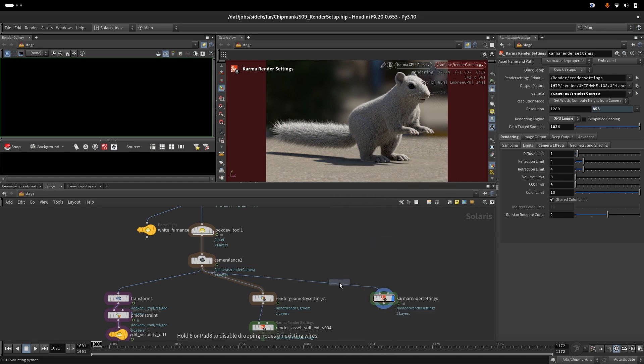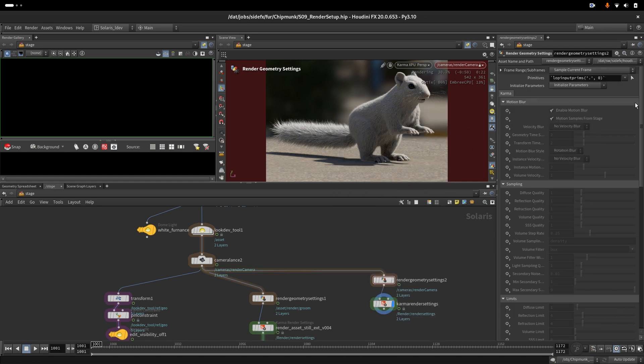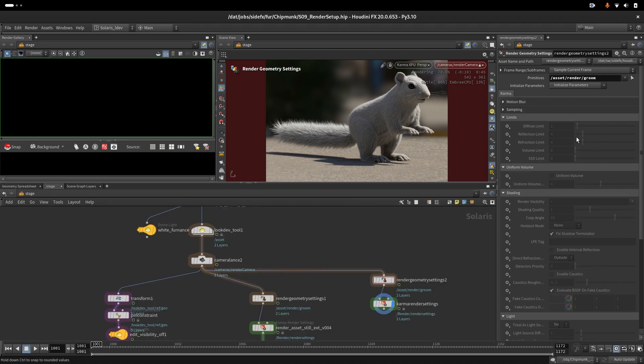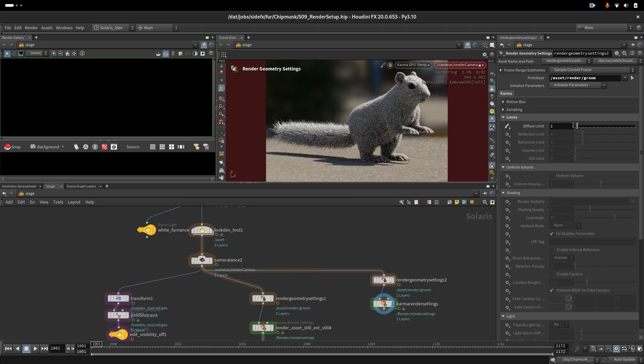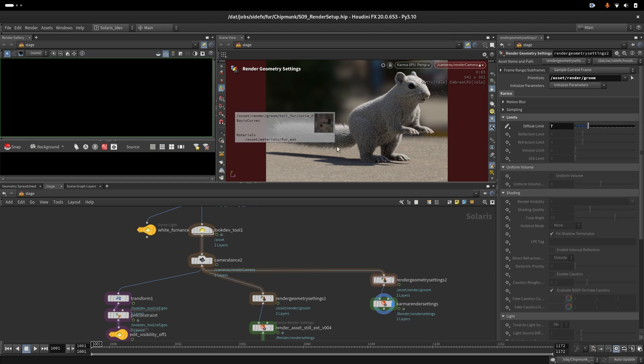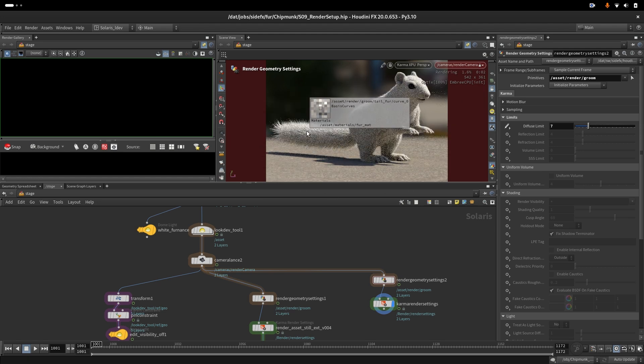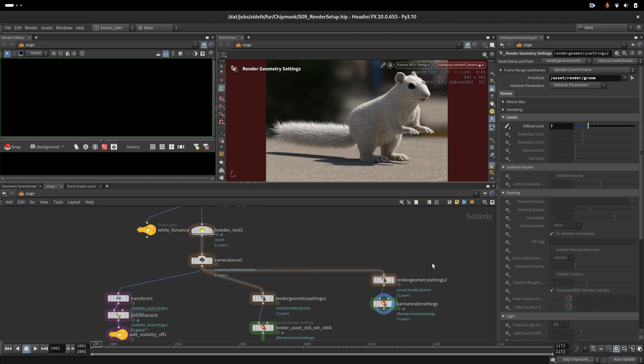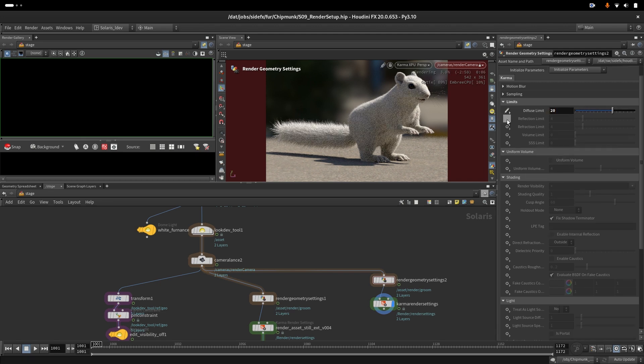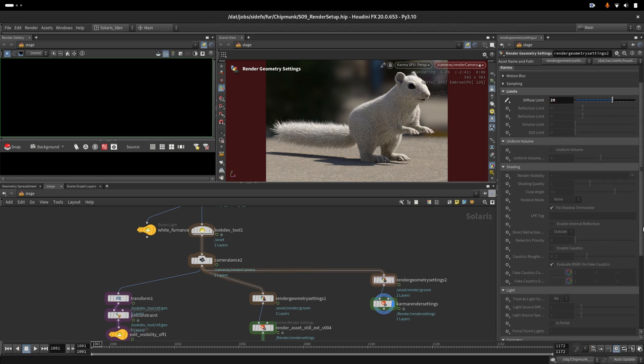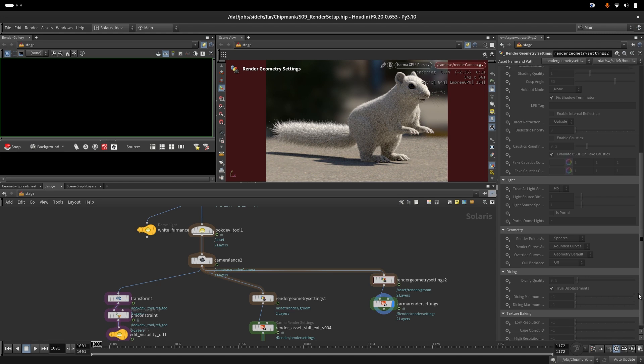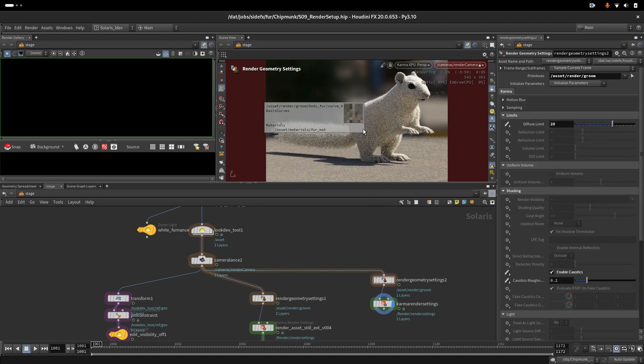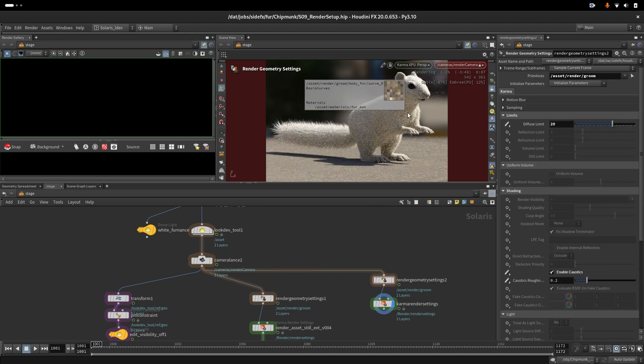If we create render geometry settings and then pick up our groom and go to the limits and set up diffuse limits to something more than one, we will immediately see that we have more bounces. It starts looking more correct, so we will go to 20. Then we would need caustics. With caustics we get better indirect calculation through the hair because the ray will go through the hair, bounce off other hair, and give us back light information.